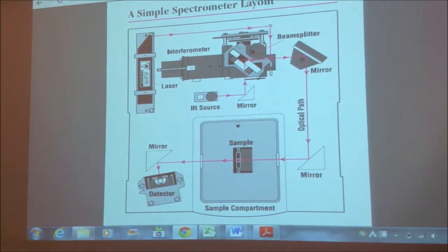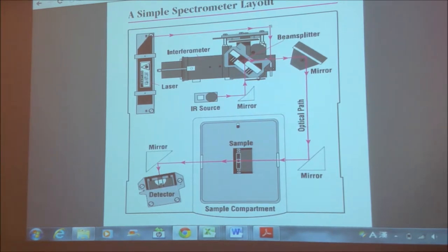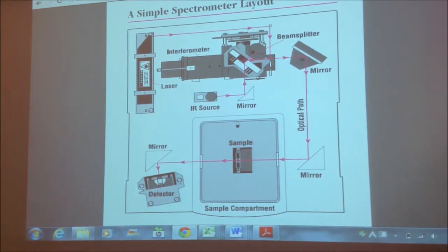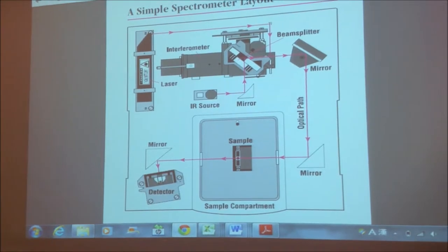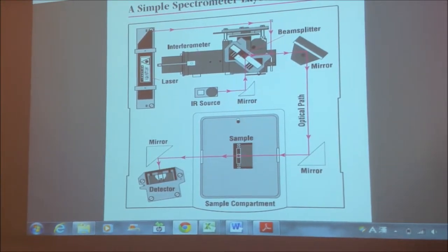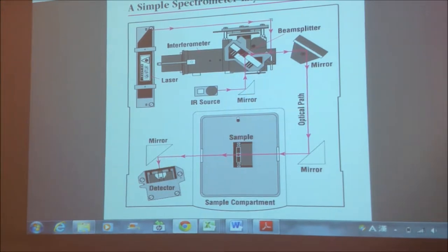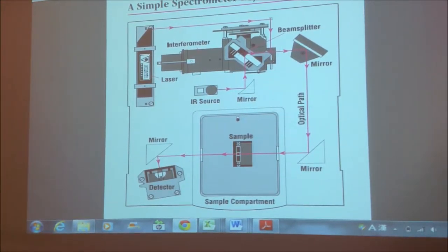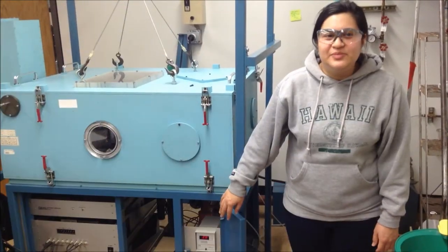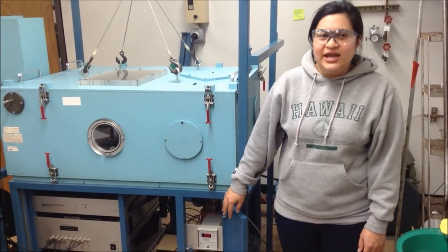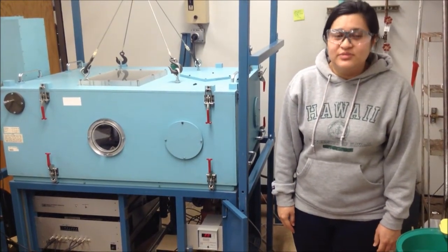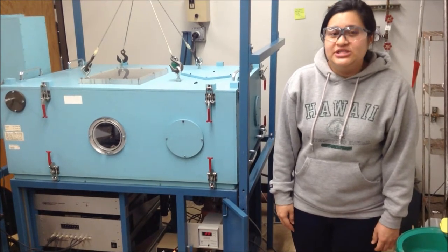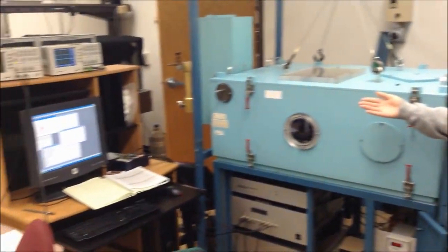The detector measures the spatial interferogram signal. The interferogram signal includes all information of every IR frequency from the IR source. The interferogram signal can't be directly interpreted, so it has to be decoded using the Igor computer program, which uses a Fourier transform. The purpose of pumping down the chamber to about 1–2 torr is so that the IR radiation does not get absorbed by water molecules. Once we are at that pressure, we are able to take our spectrum on the Igor computer program.